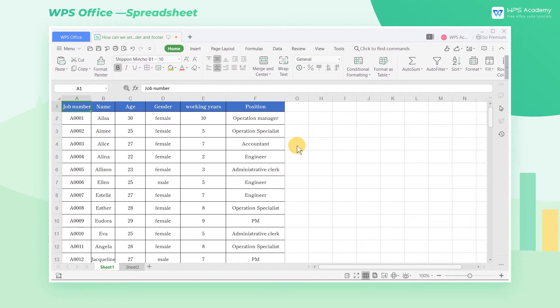A formal form usually has additional information such as the company's logo, time, and page number at the top or bottom. This specific area is called header and footer. Do you know how we can set it?